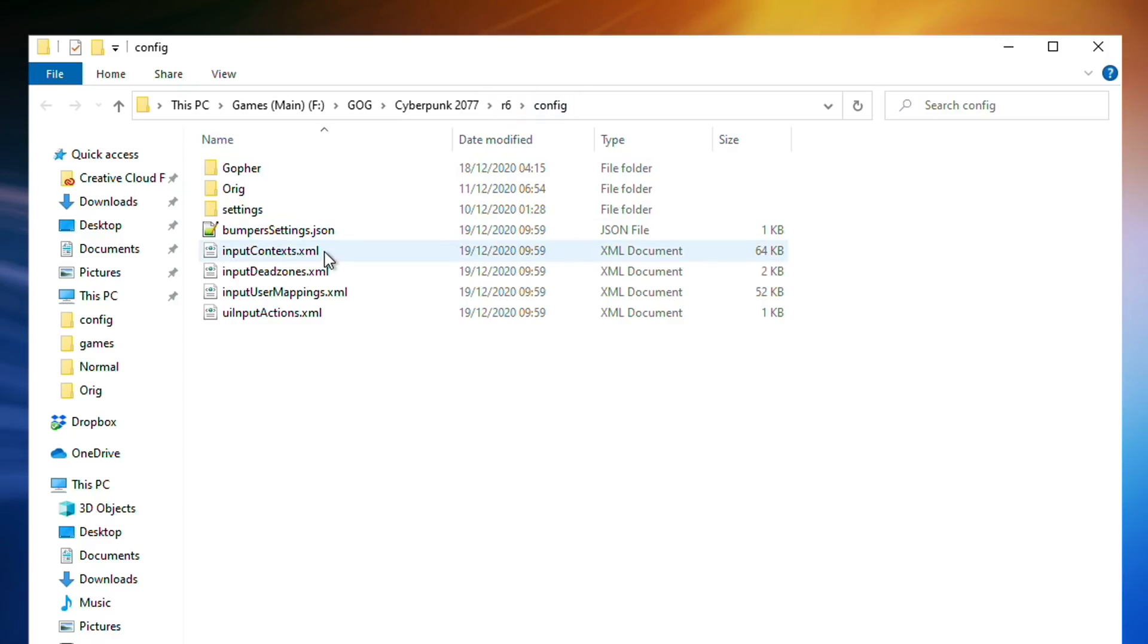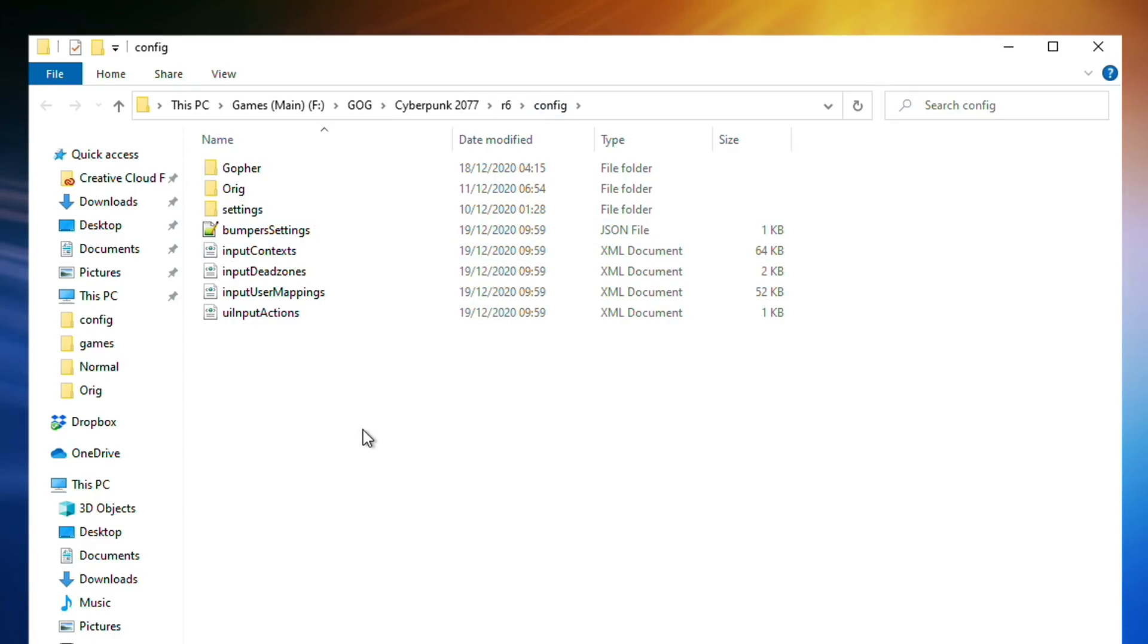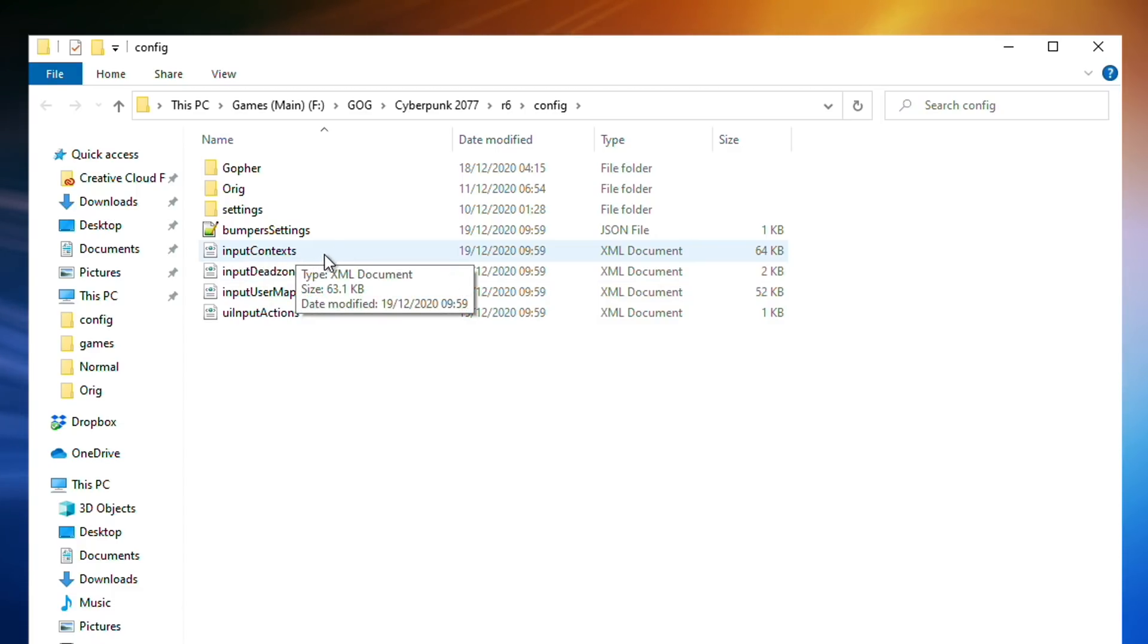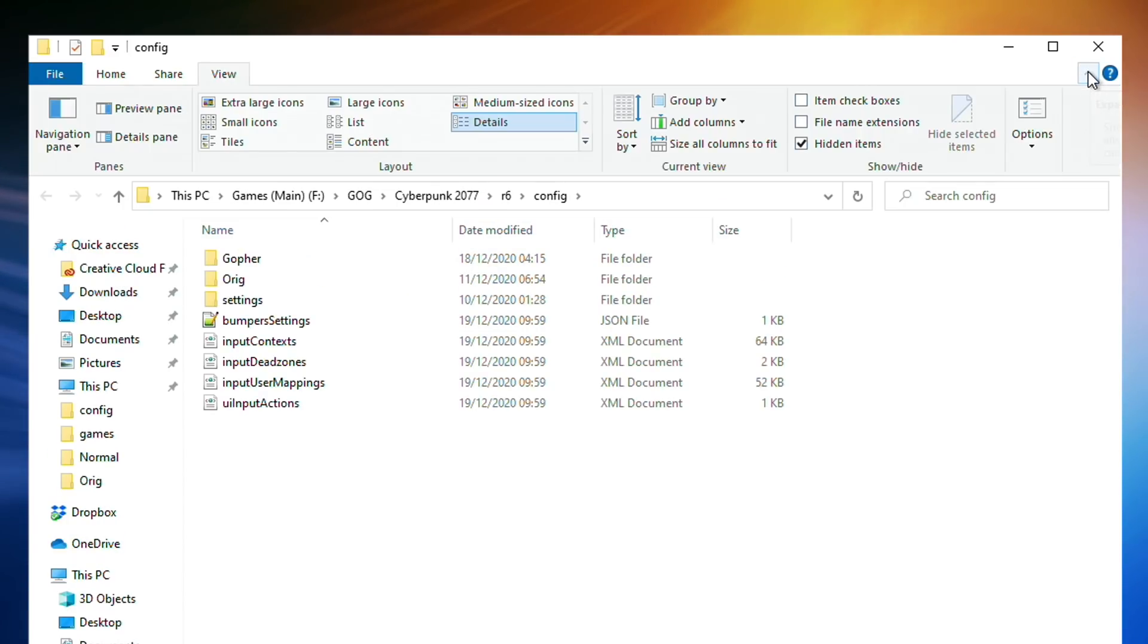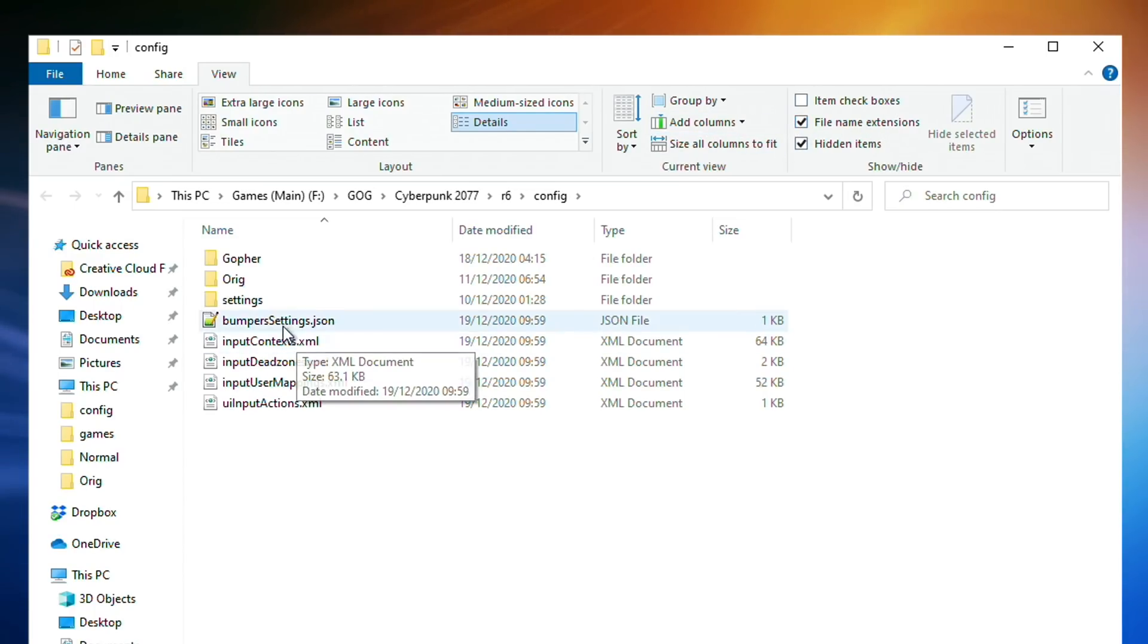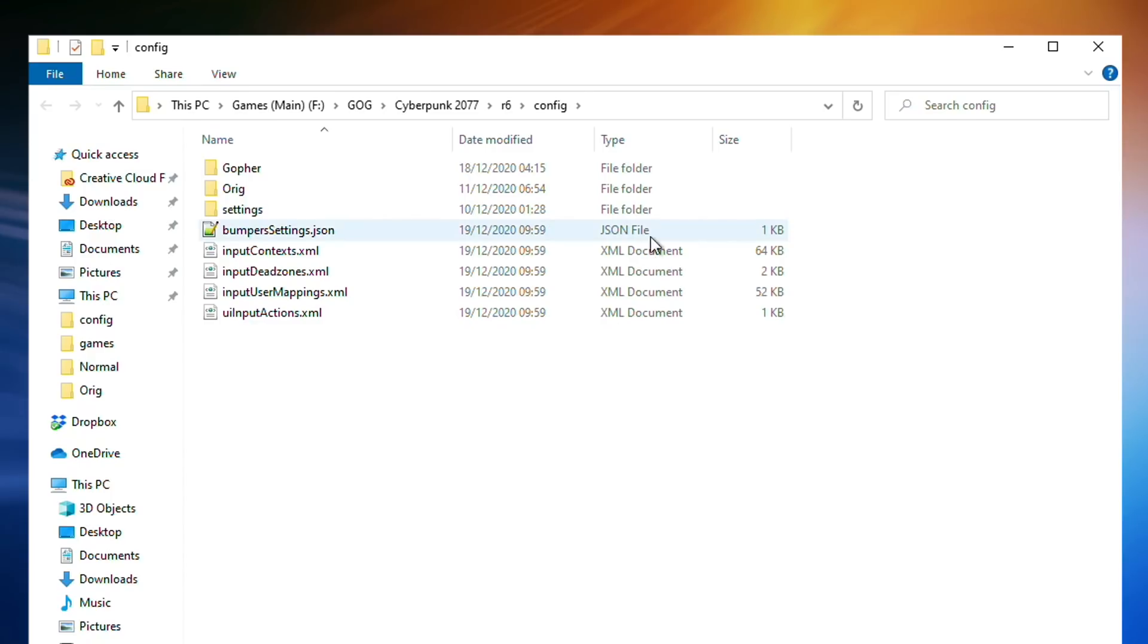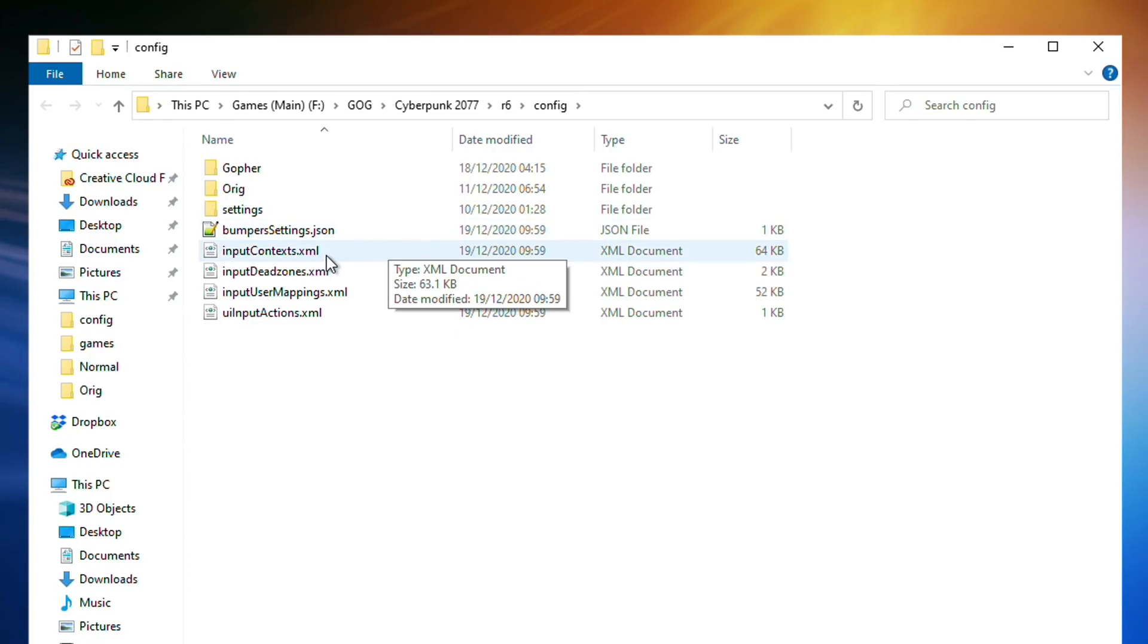You will need to find this file. Don't worry if you get here and you find files like inputcontext but it doesn't have a .xml at the end of it. You can actually fix that by clicking this icon here, going along to view, and file name extensions, clicking there so they are visible. It's not essential. You can edit the file with or without the extension.